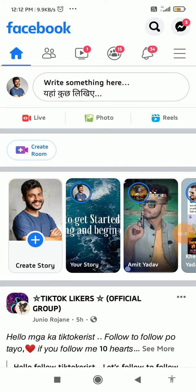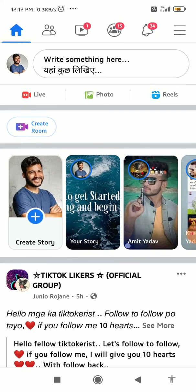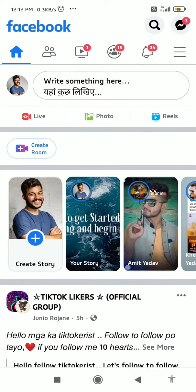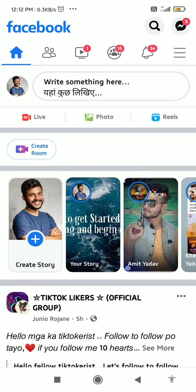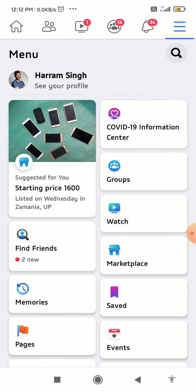How to delete recently visited pages on Facebook — that's what I am going to show you guys in this quick video, so let's get started right now. The very first thing you have to do is click on the menu.